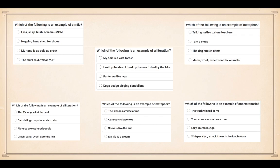Number two, alliteration: you need to look for which option has all the words starting with the same sound or letter — it's number four, dogs dodge digging dandelions. Number three, metaphor: it is number two, 'I am a cloud' — the person has been compared to a cloud. Number four, alliteration: it's number two, calculating computers catch cats, because all the words start with the same sound or letter.